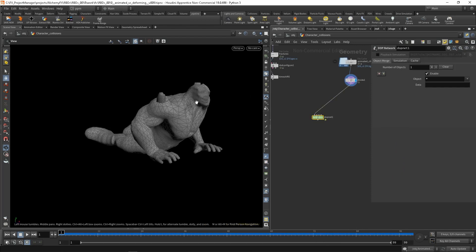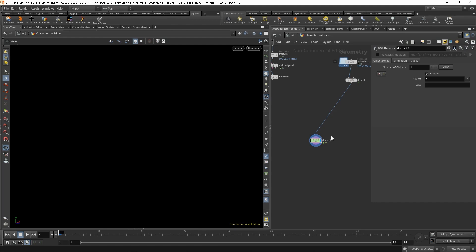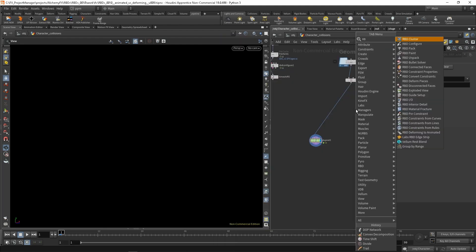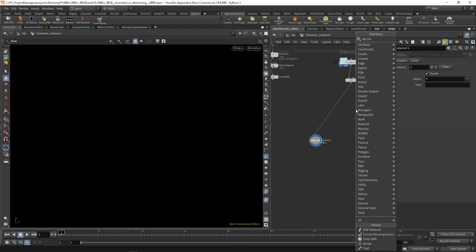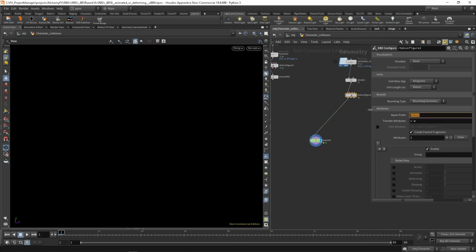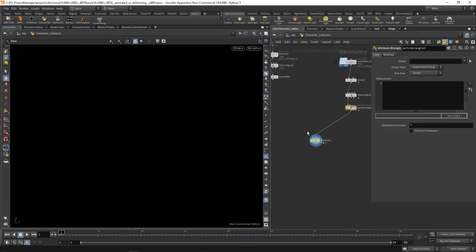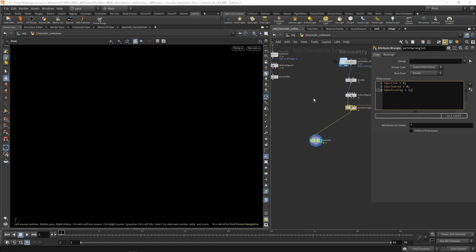Let's connect the geometry of the character to DOPS. Bullet is expecting packed geometry so you need to use the RBD configure object. Let's change the name to 'character' and add a point wrangle where we set the attributes that Bullet is expecting. The first one is 'active' — we want this character to not be active so active equals 0. Animated equals 0 in our first example, and deforming equals 1, so Bullet knows that every frame it has to re-evaluate the volume representation of the character.